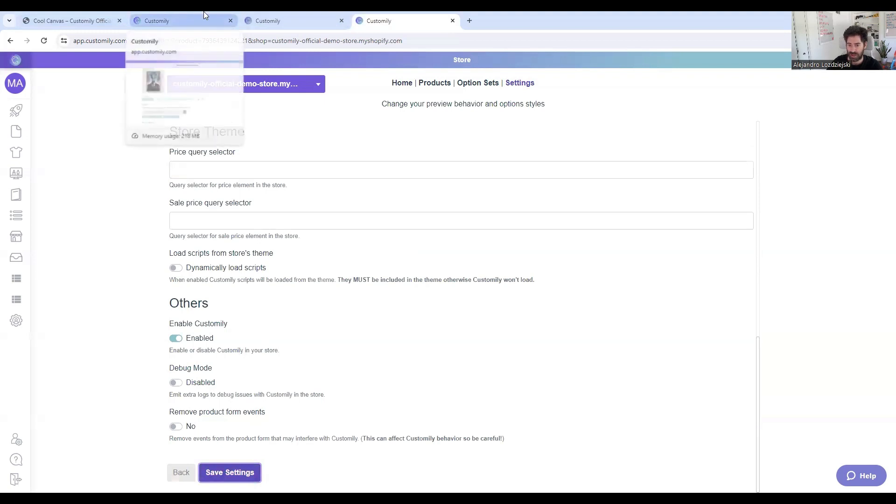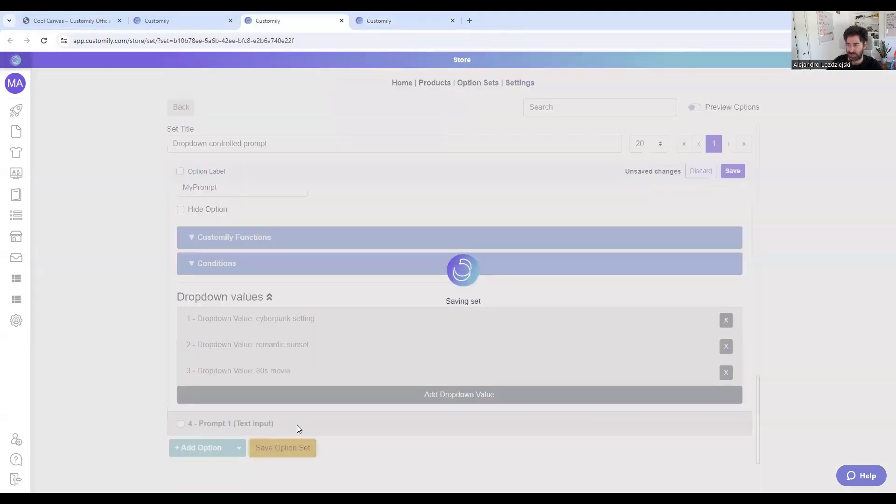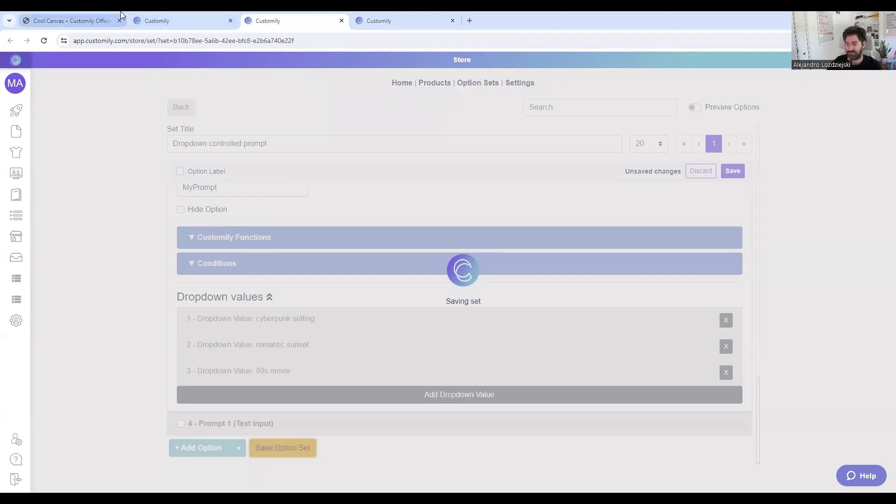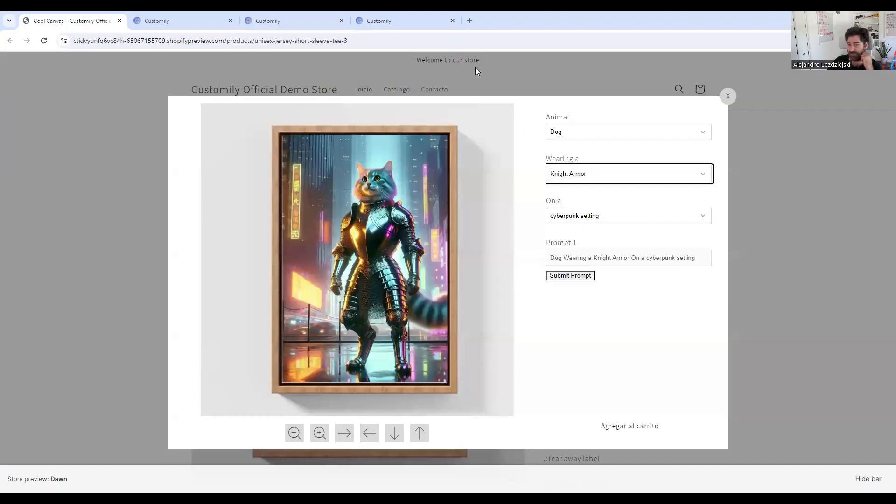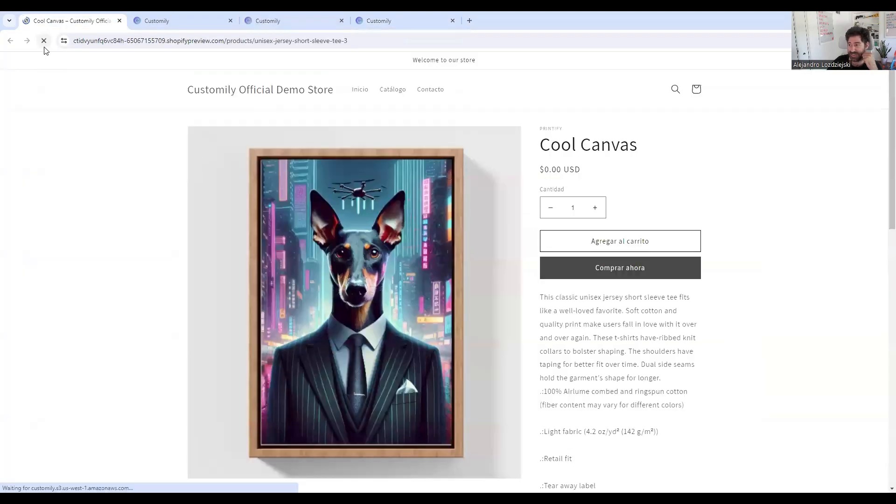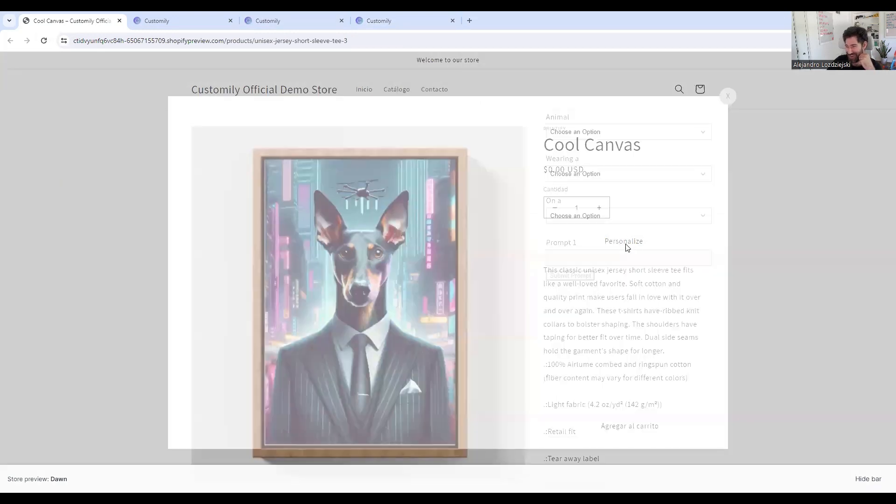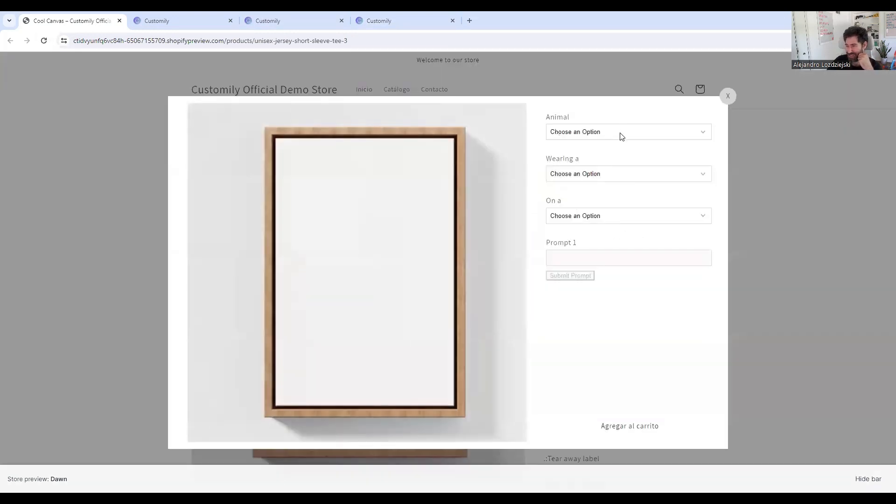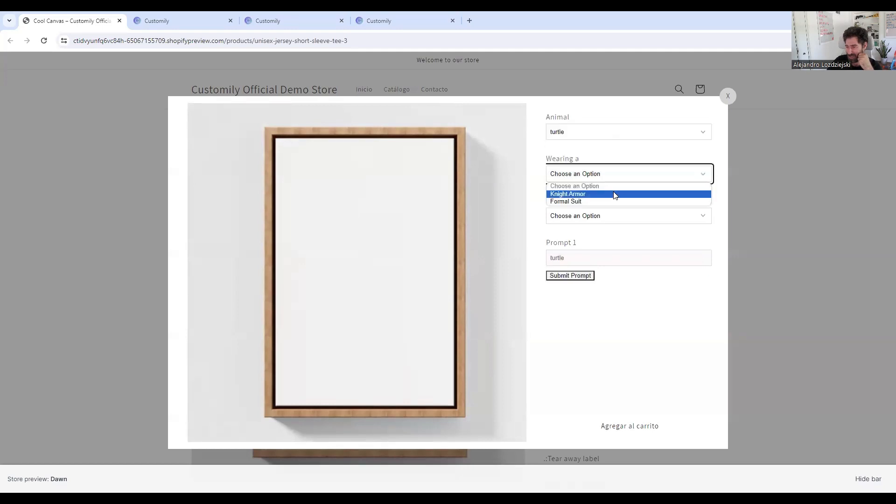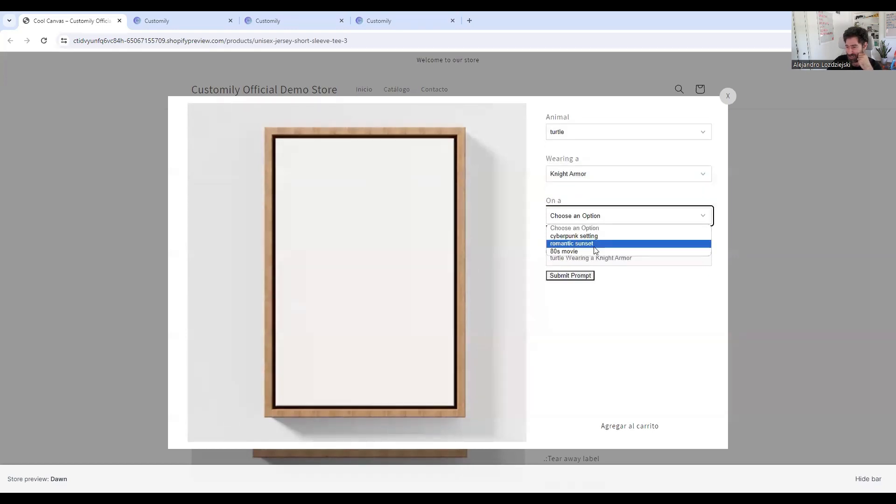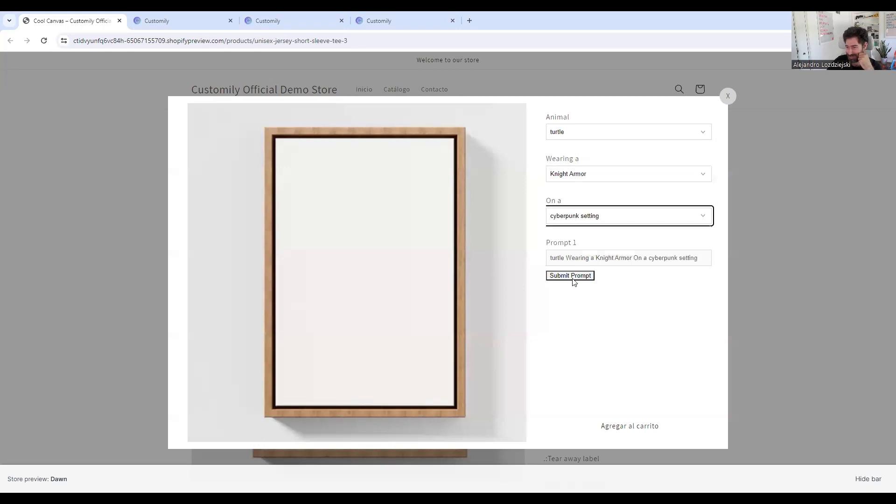Let me also save my option set so we can see the new turtle option that I added. Great. So let's refresh and see how it looks. I always wondered how a turtle would look like wearing an armor. So let me just go ahead and do that. Knight armor. I love it. Let's go ahead and see how that looks.